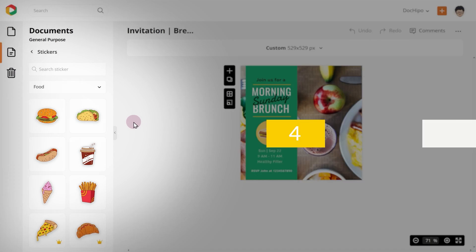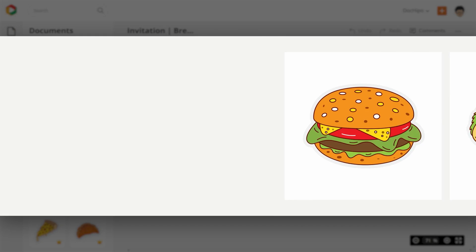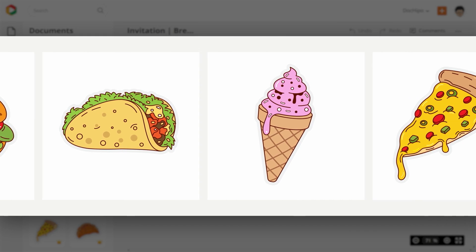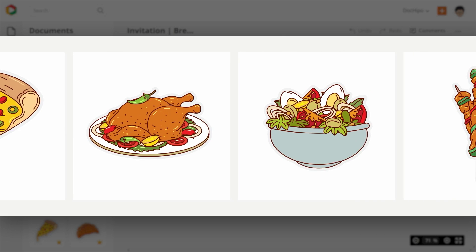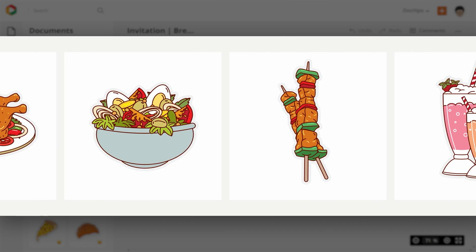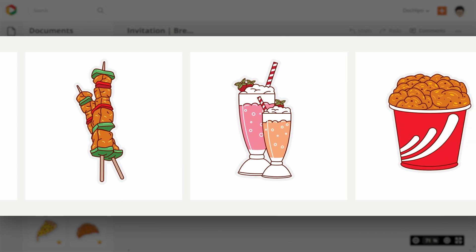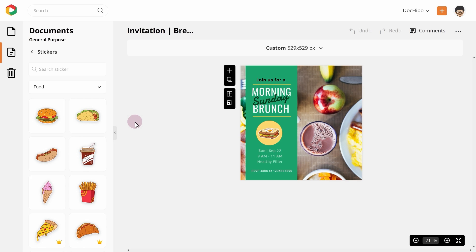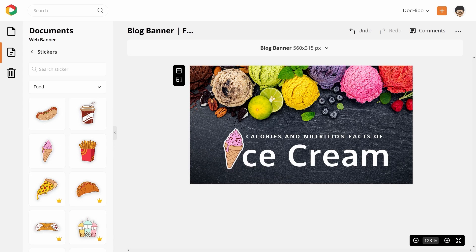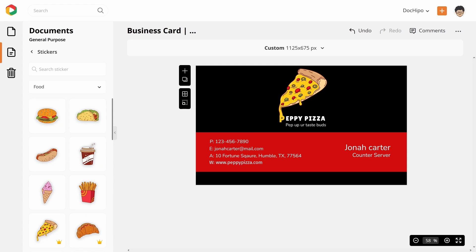4. Food. This is again a super versatile sticker category that you can use for social media, printable documents such as restaurant menus, even posters and much more. So start exploring — you will find stickers of different types of food here.